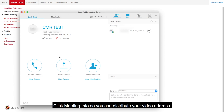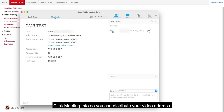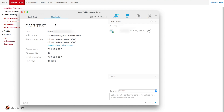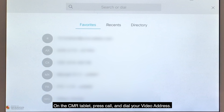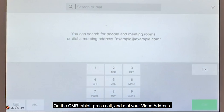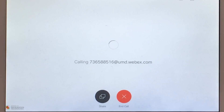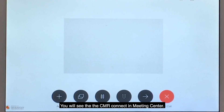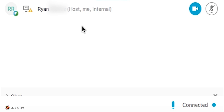Click Meeting Info so you can distribute your video address. On the CMR tablet, press Call and dial your video address. You will see the CMR connect in Meeting Center.